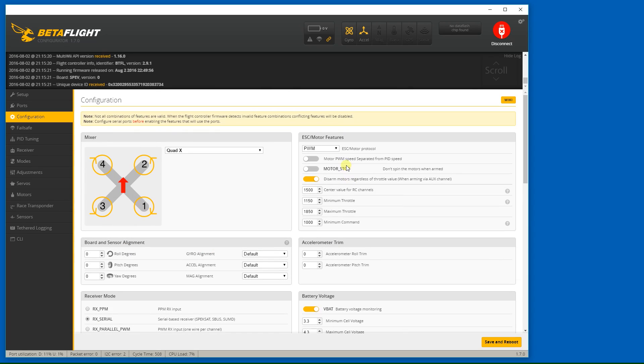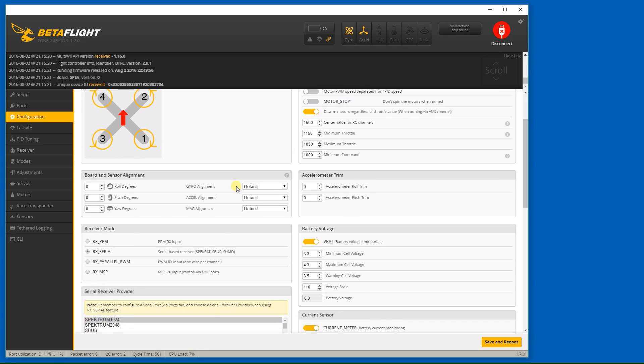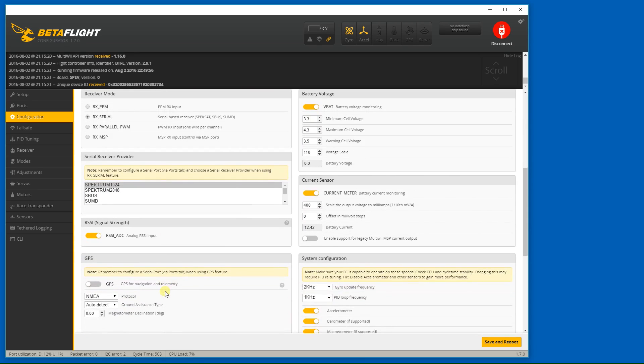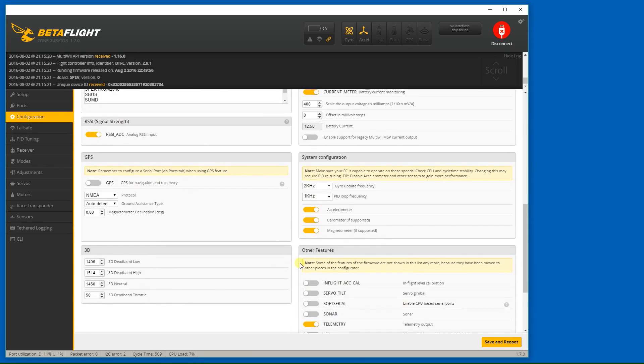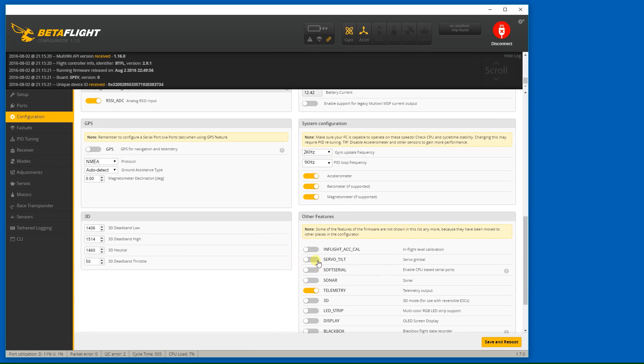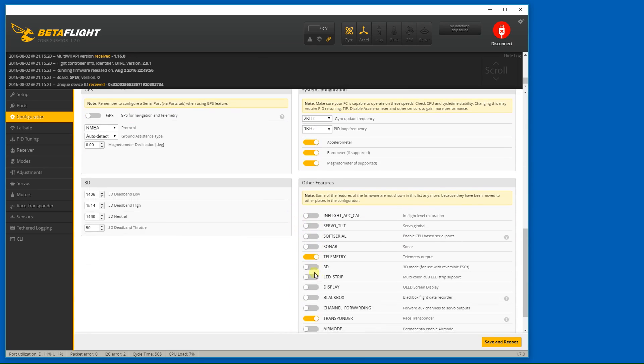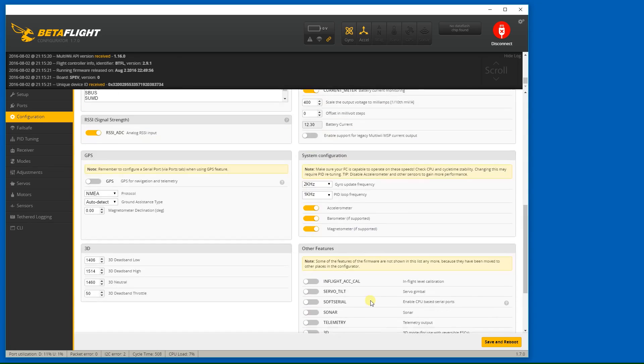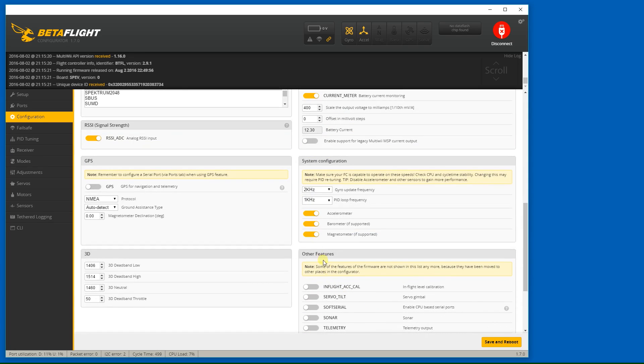So since we have brushed motors, I'm going to be setting up PWM for the motors, RX serial for my receiver, Spektrum 1024. And I'm going to turn off telemetry and transponder. I'm going to permanently enable air mode. I'm going to disable the magnetometer and barometer.